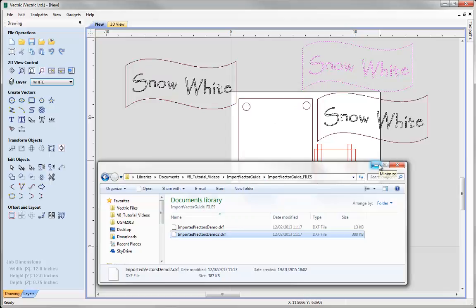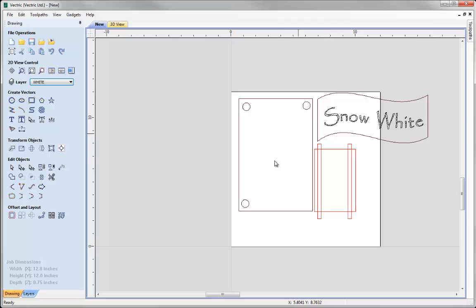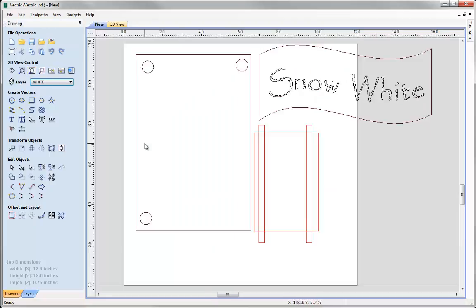That's another way to bring vector data in - just drag and drop from the file window. Let's close that down and undo those last two imports to get back to the original data. A shortcut key for zoom to fit instead of using the icon is just the F key on the keyboard, which zooms the data in the part to fit within the 2D window.